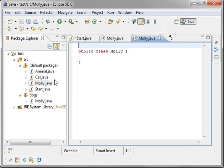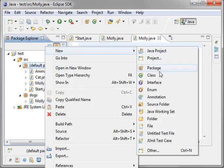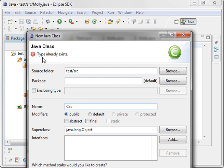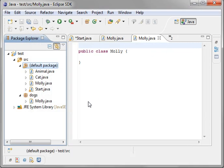We can also go ahead and create a new class in the default package called Molly. There's our Molly class in the default. Notice how we have two classes. Now, what happens if we go to make another cat class? Notice how it won't let us. It says type already exists.